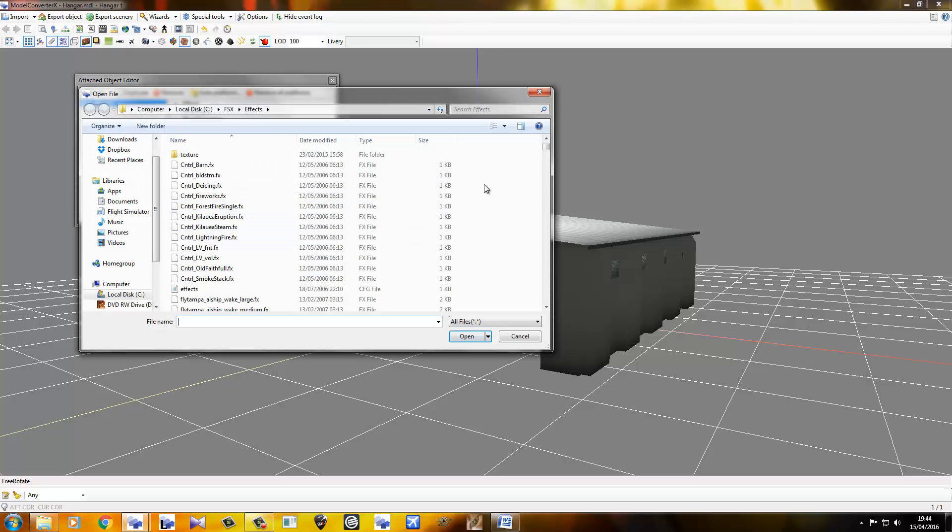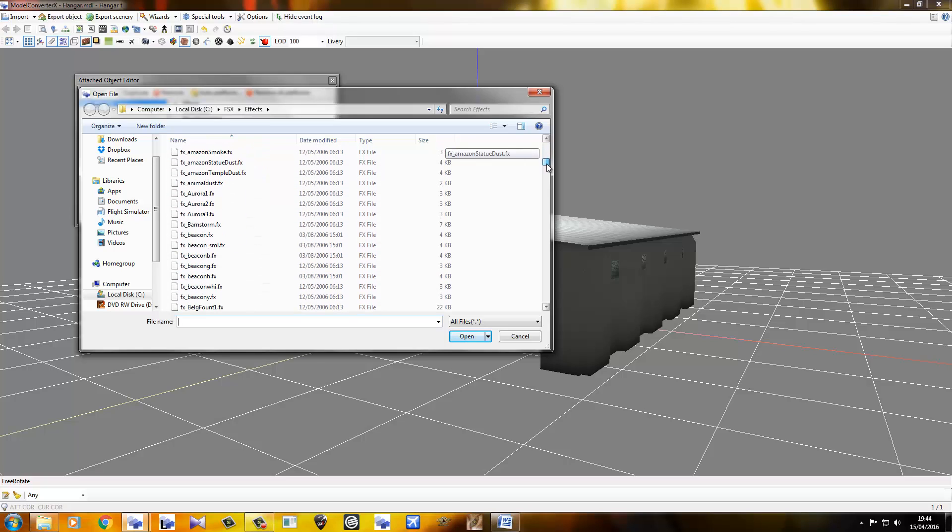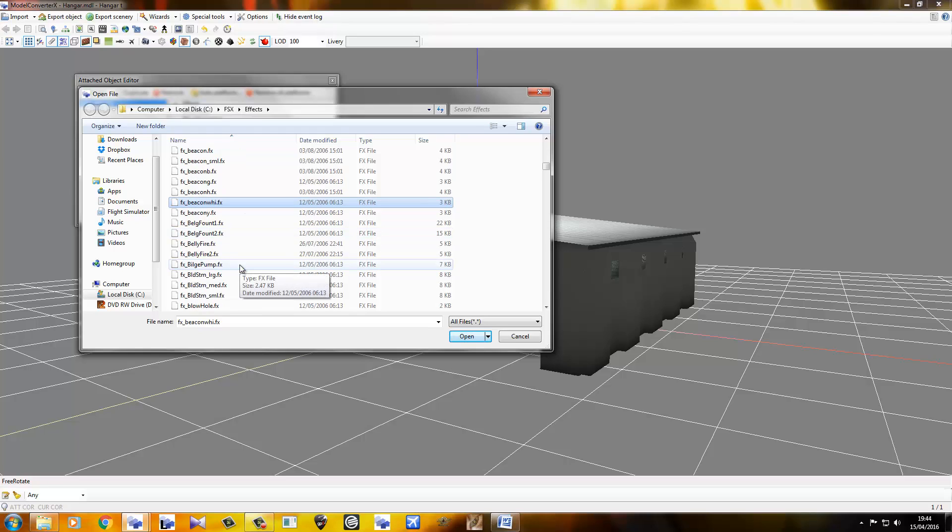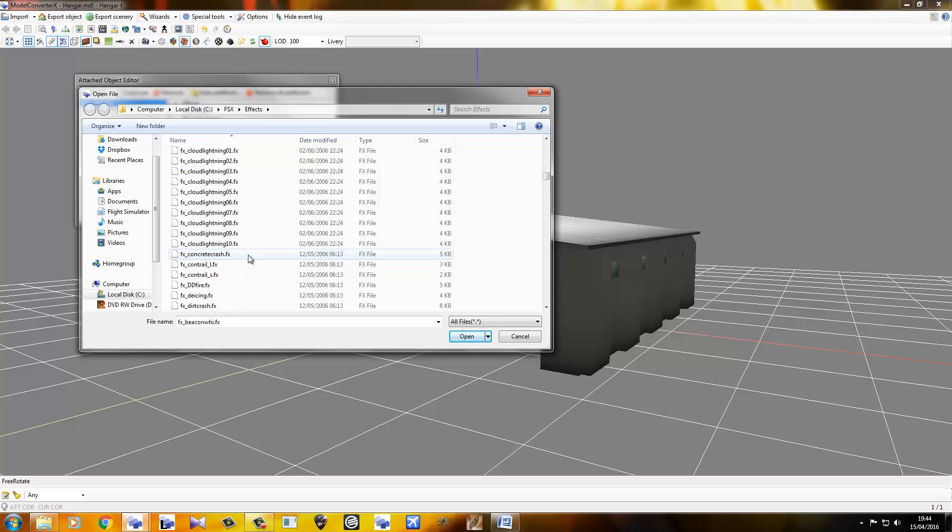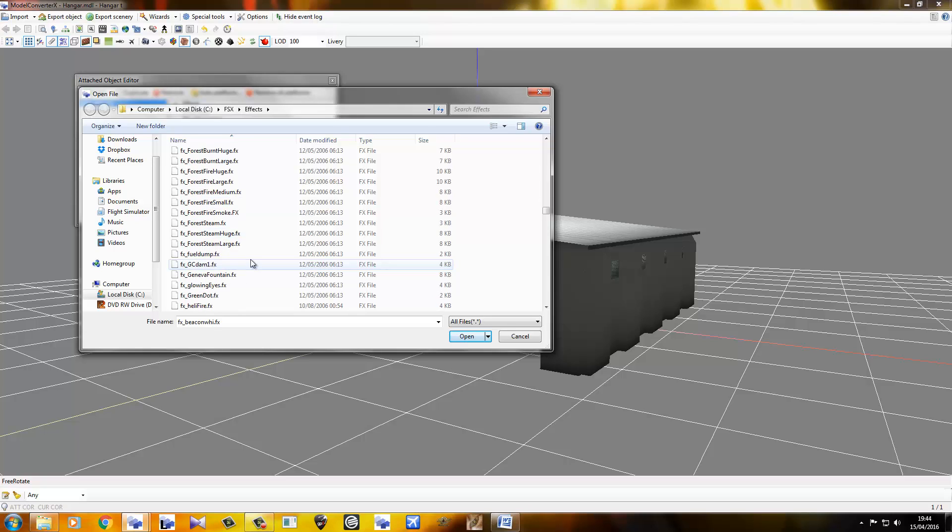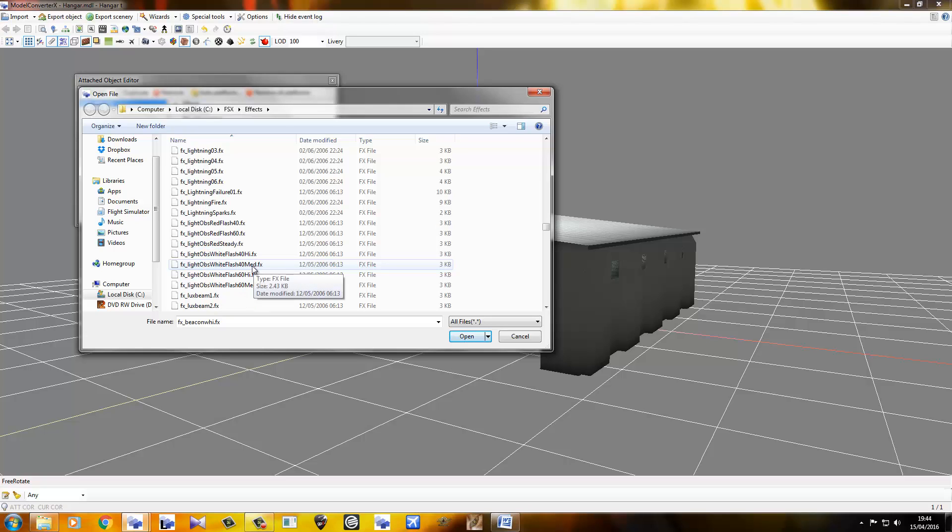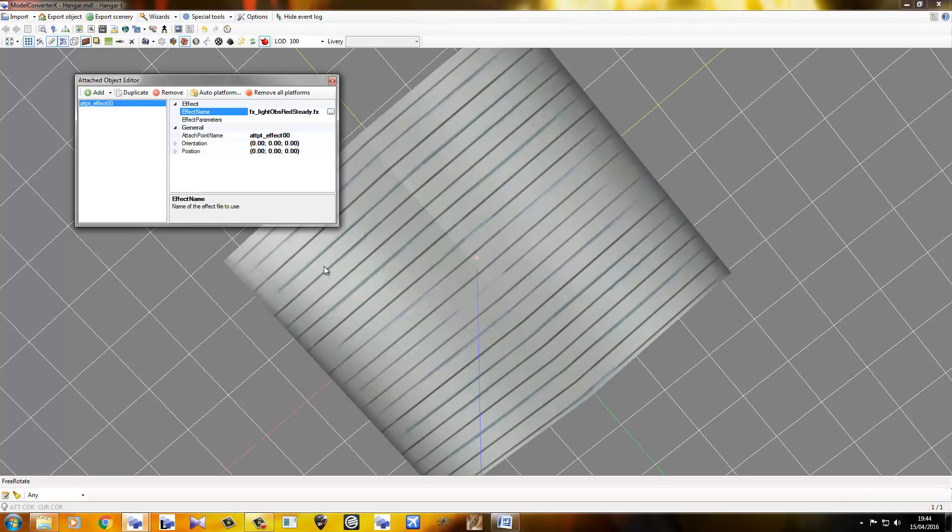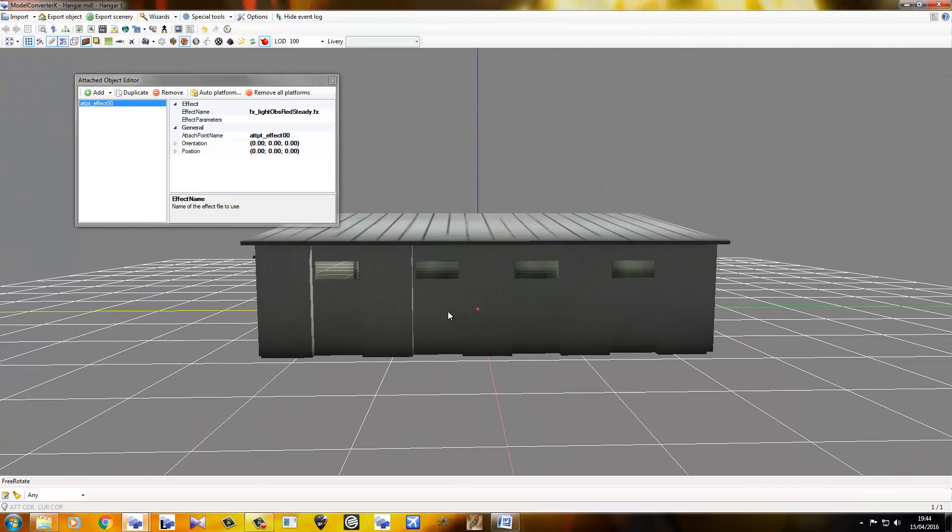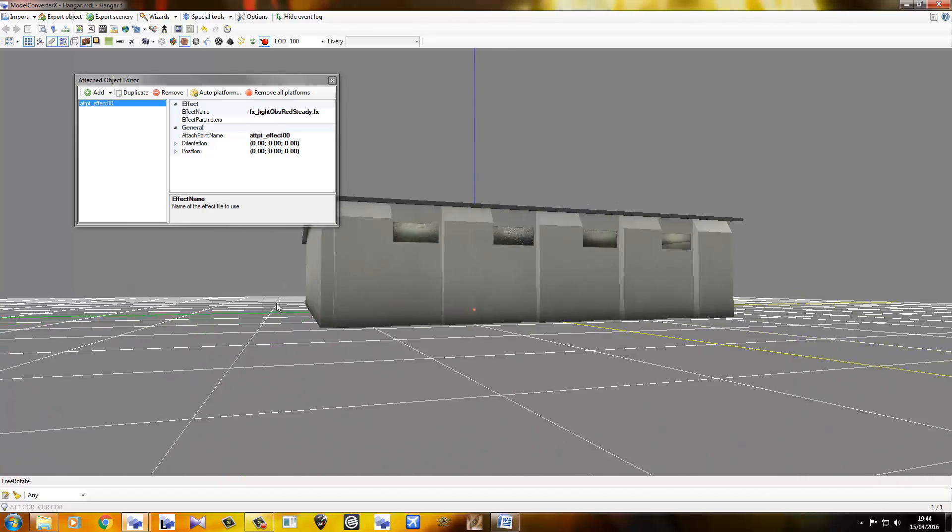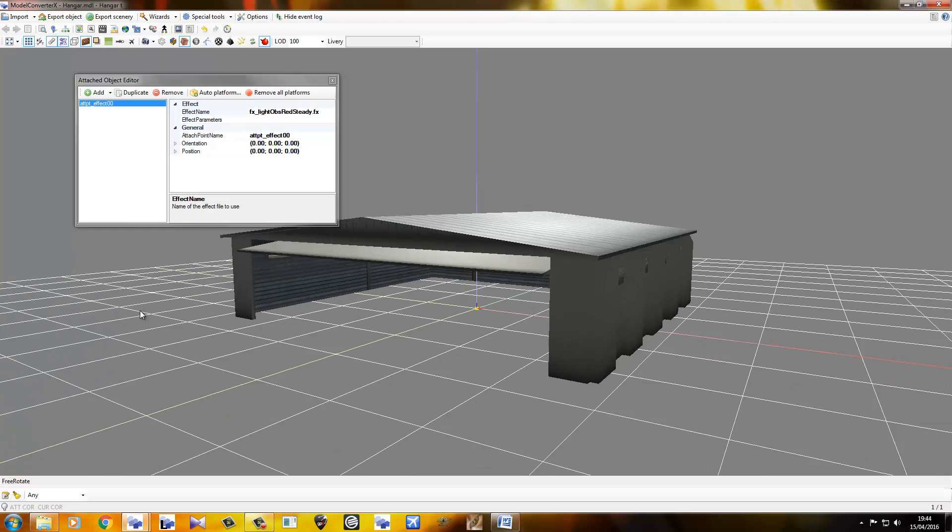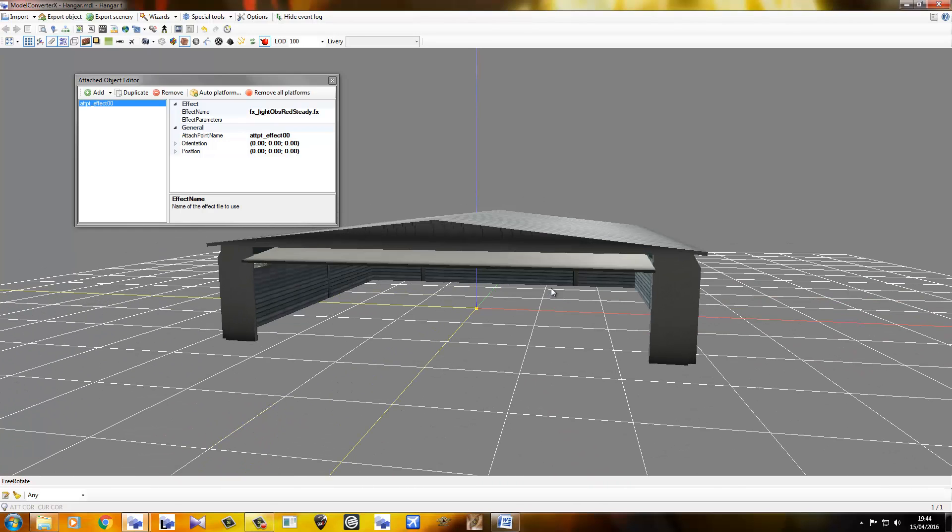Let's go find an effect. Beacon White High? Maybe? That's probably pretty big. We'll find one soon. You know what? Never mind. We'll go for something red. But yeah, you can use any effect you like, really. There's a red light right there. Don't worry that you can see it through the walls. That's just a Model Converter X thing. In FSX, you won't be able to see it through the walls.